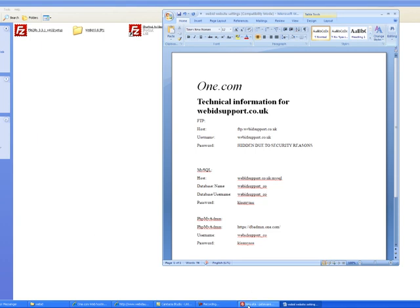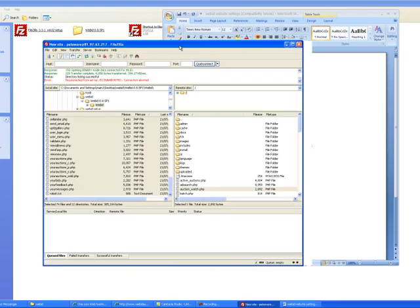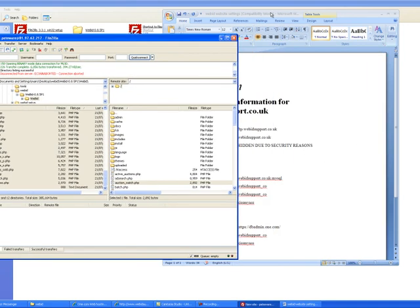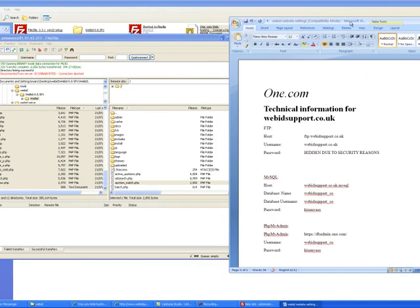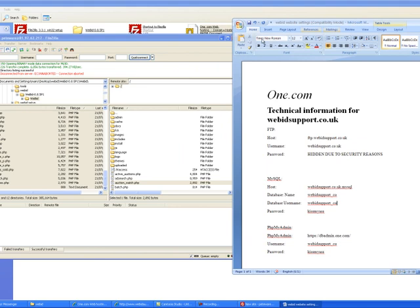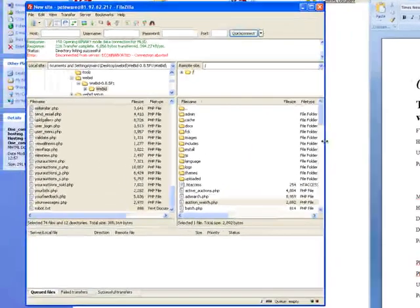The first thing to do is install the FTP. It's over here. You've got your FTP up and running.